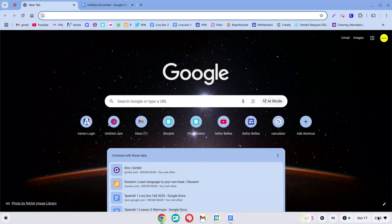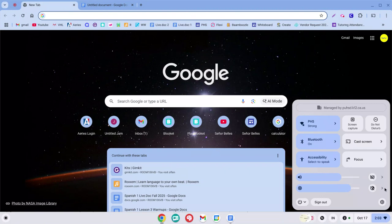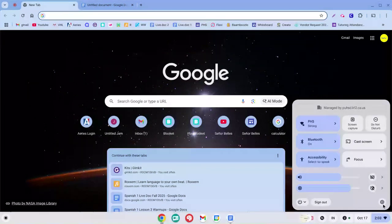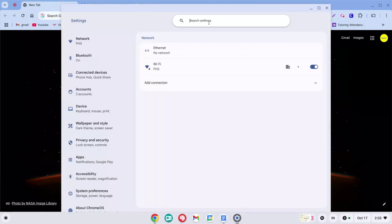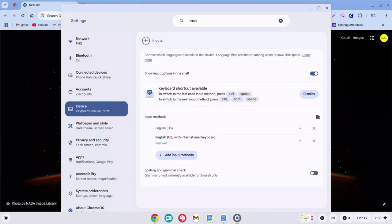So what you're going to do is click down here by the time, click on the settings button, in the search box here type in input, enter, and then you'll see this option right here.